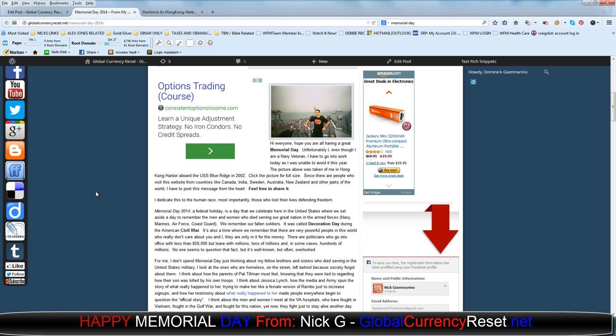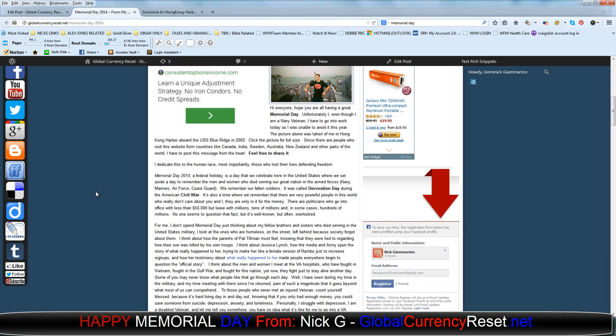So I dedicate this to the human race, most importantly those who lost their lives defending freedom. Memorial Day 2014, a federal holiday, is a day that we celebrate here in the United States where we set aside a day to remember the men and women who died serving our great nation in the armed forces: Navy, Marines, Air Force, and Coast Guard. We remember our fallen soldiers. It was called Decoration Day during the American Civil War.